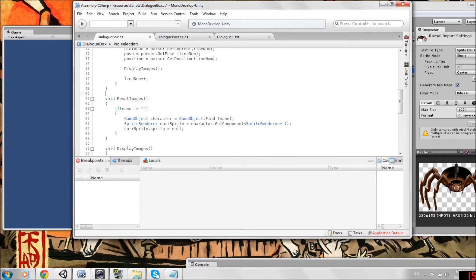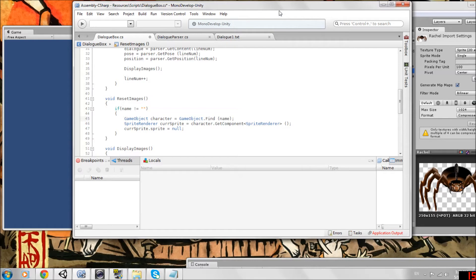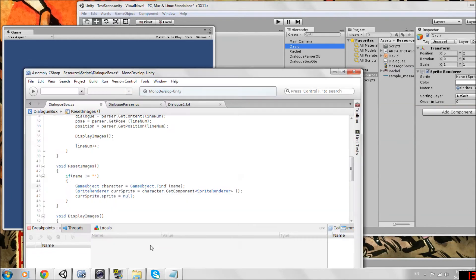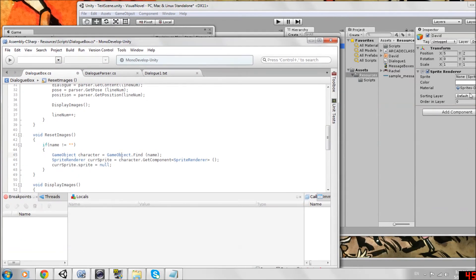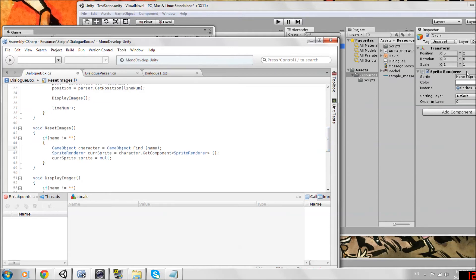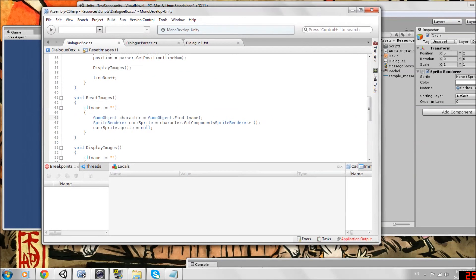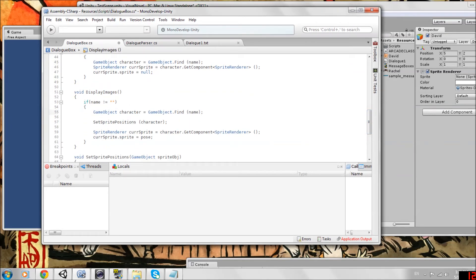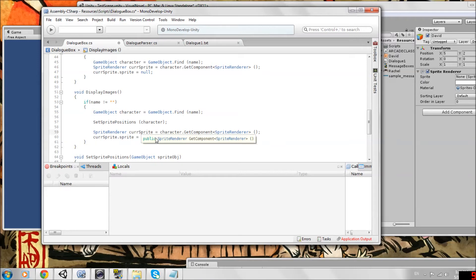So add these right now. And now we'll fill in what those functions are. We have reset images. If the name is a character's name, if it's not null, then we're going to find the character game object with that same name. It'll look for this David object, for example, and it will get its sprite renderer and just set the sprite to null. So that's all we're doing. In display images, we're going to set the sprite to one of the images we just imported. But when we reset, we just set it to null. That's it. Going to display images to show you, it does the same thing. It finds the game object with the same name as the character that has a dialog line, and then we're going to get the sprite renderer component. Then we just set the sprite to whatever pose we loaded from our parser. It's as simple as that.